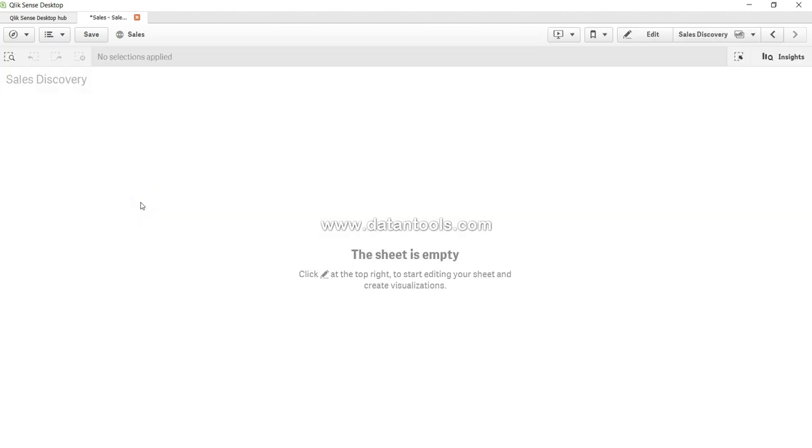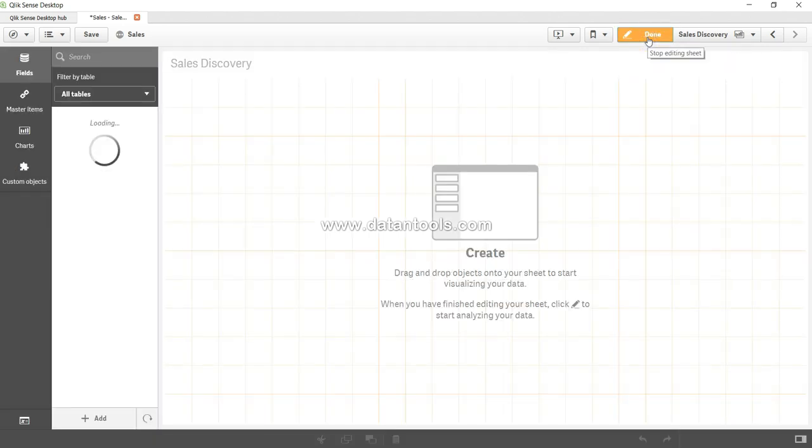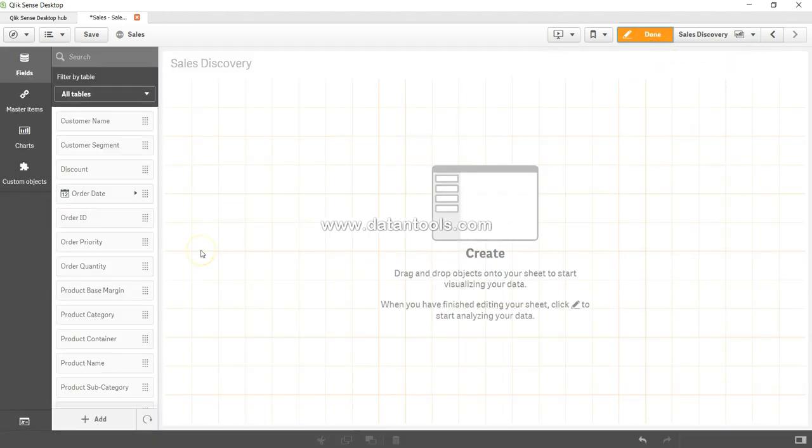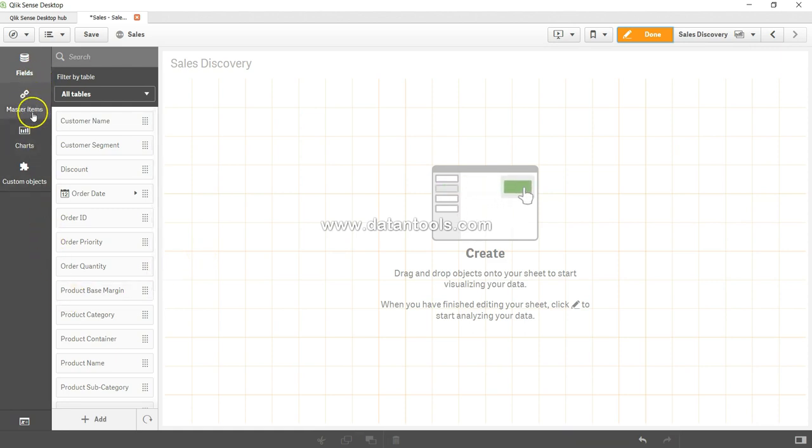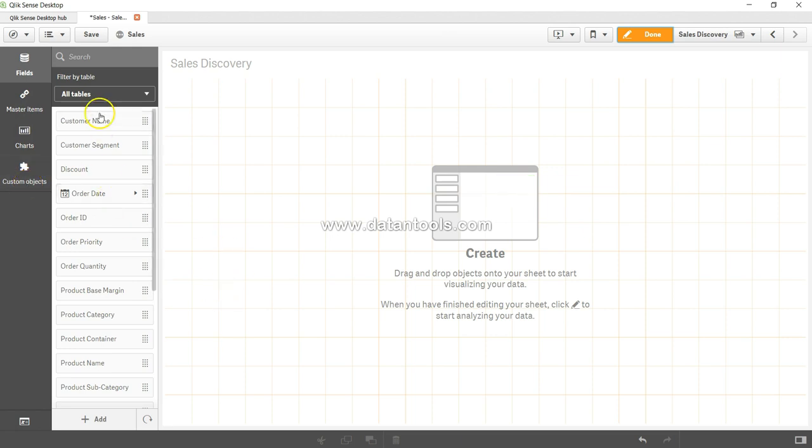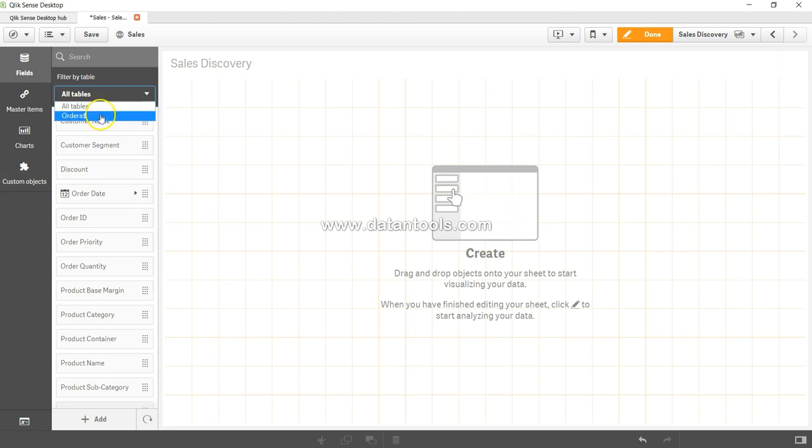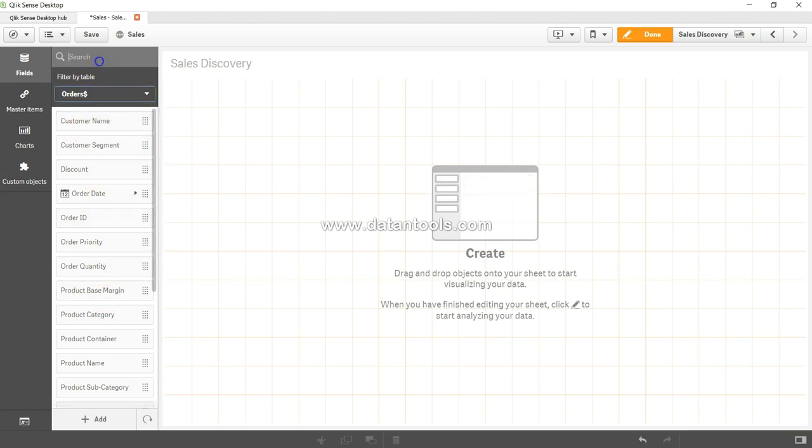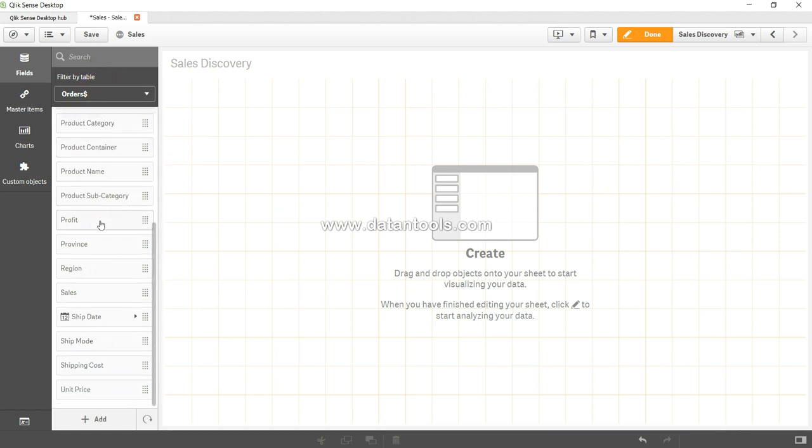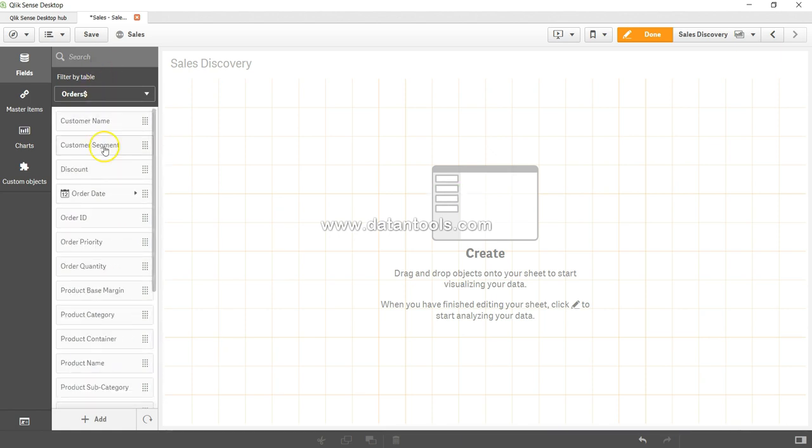Right now we're in presentation mode, so to go into edit mode we come over here and click on edit. As I clicked on edit, I have four different options like fields, some master items and charts, some custom objects or add-ons. Here we have the option that we can select a particular table and get its related field, or even we can search it if there are hundreds of fields.